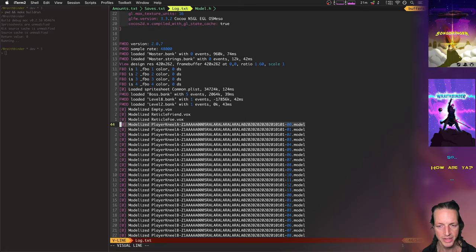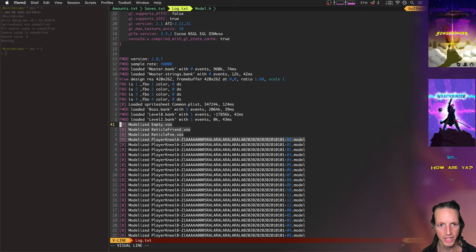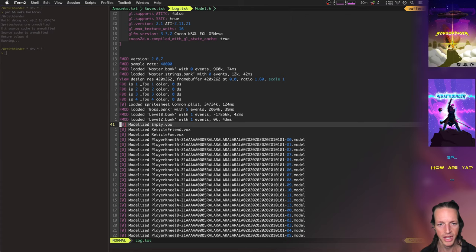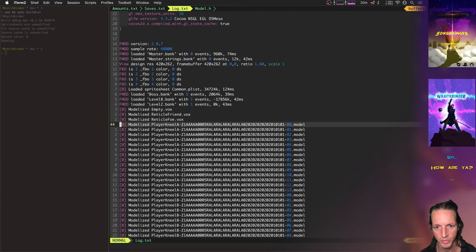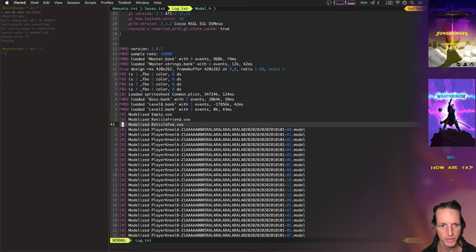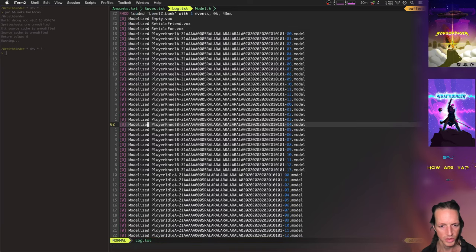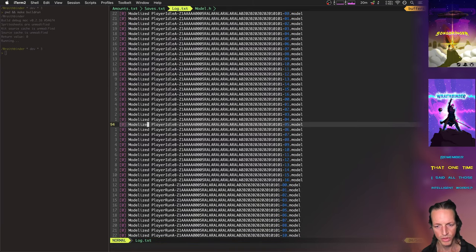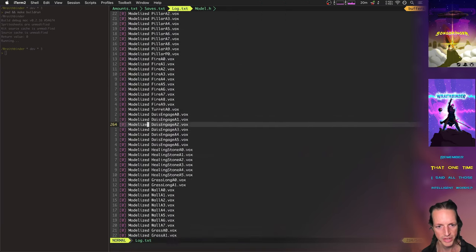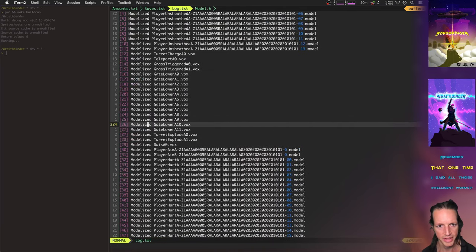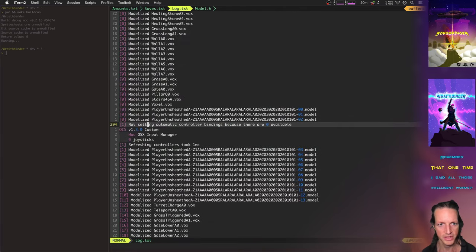And so, okay, let's look at the log for that run. And we can see that, boom, it modelized all these models. So basically it took the empty dot vox and turned it into empty dot model and that's what this word modelized means. It basically just takes it and rotates it those 64 times and applies all the shading and all that and then saves it to disk.